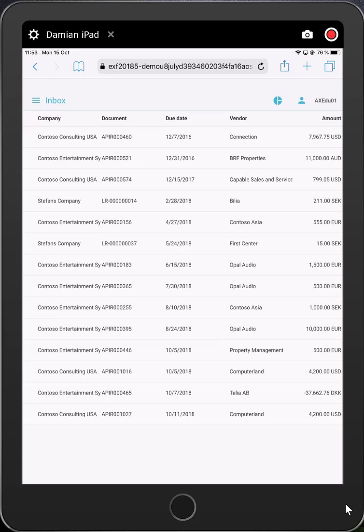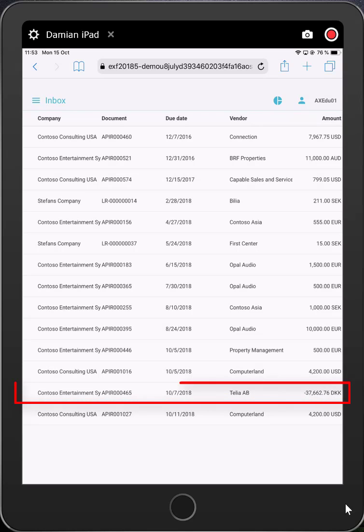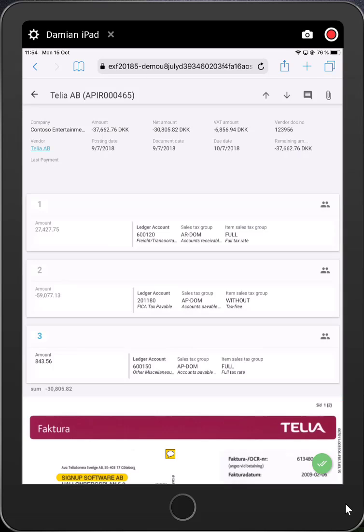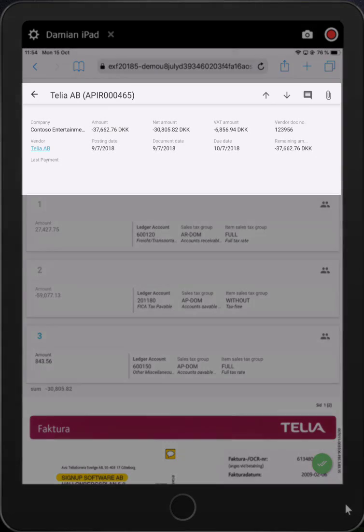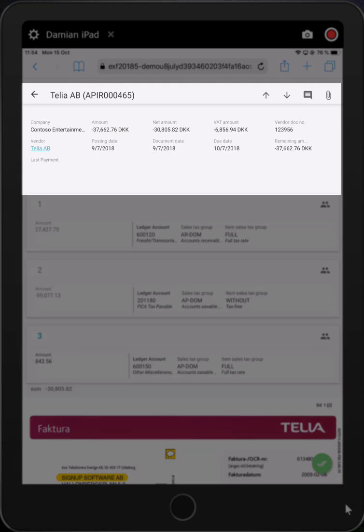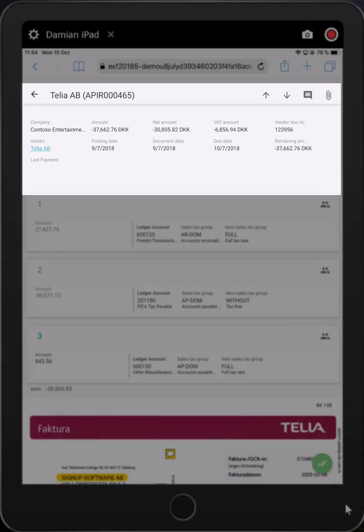We can now just click on any of the invoices to see more information on that one. I'm just going to click this one here. At the top, we can see the header information, such as the vendor's name, ID, payment due date, and so on. If the invoice was matched with the purchase order, you would be able to click on the PO number to see more information regarding that purchase order, such as the received quantities.